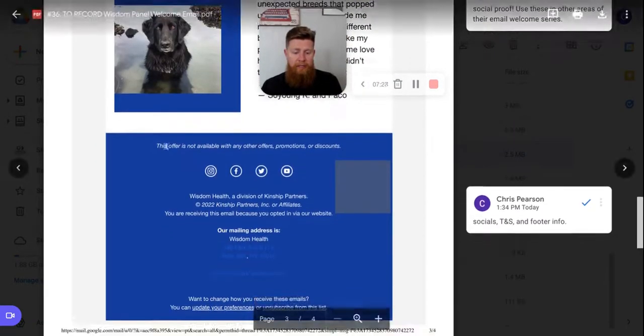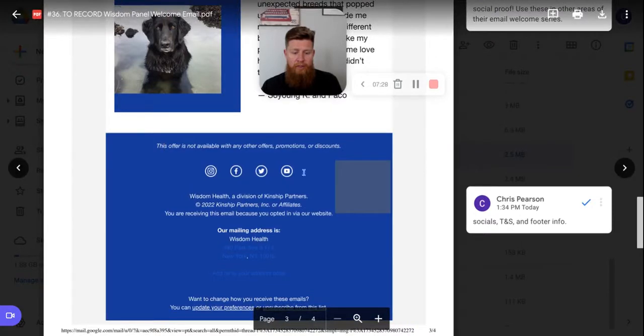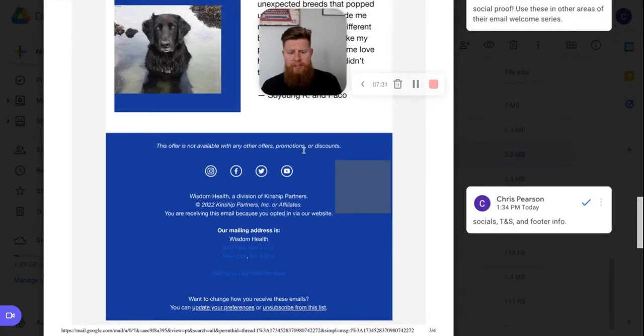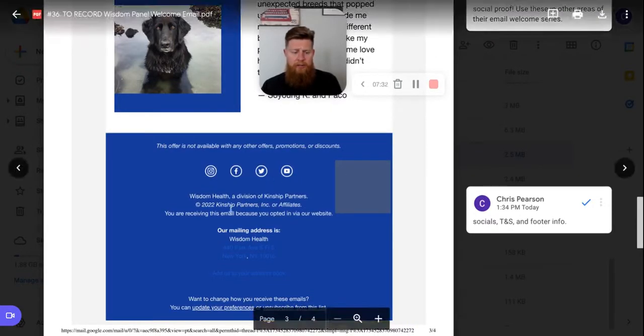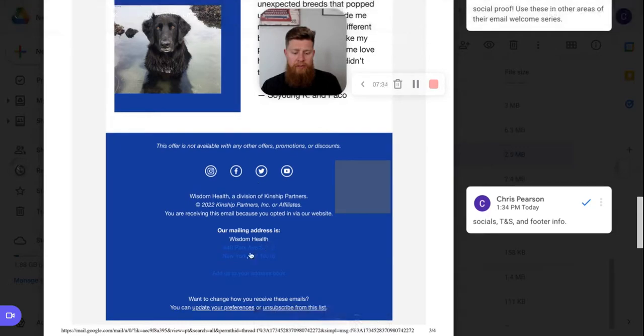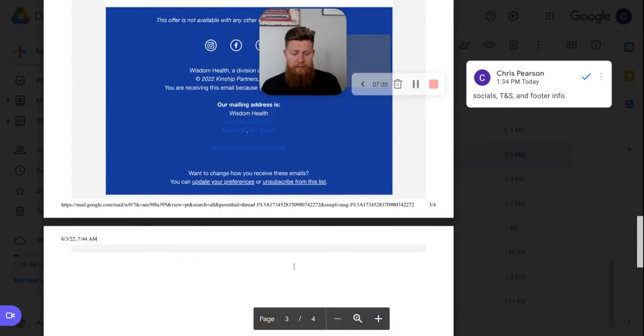And then finally you have your footer. You have your terms, conditions, terms and service, terms, conditions, etc., social. You have your footer information with the address and everything. Your update preferences and unsubscribed from your list.